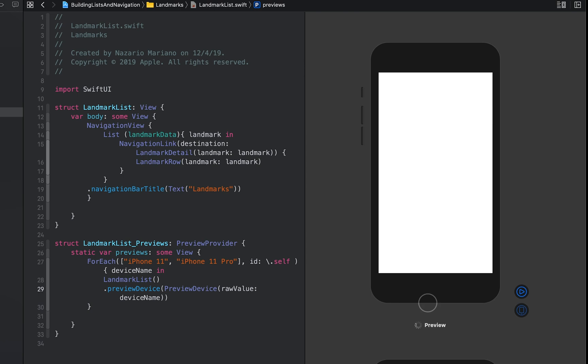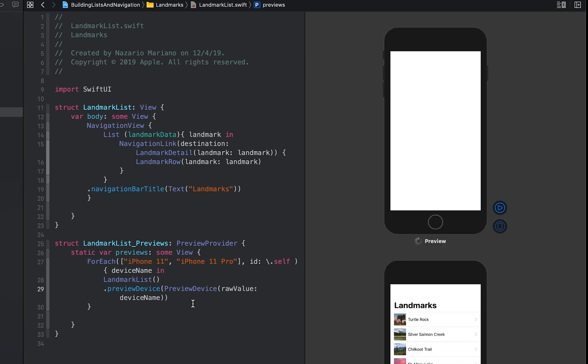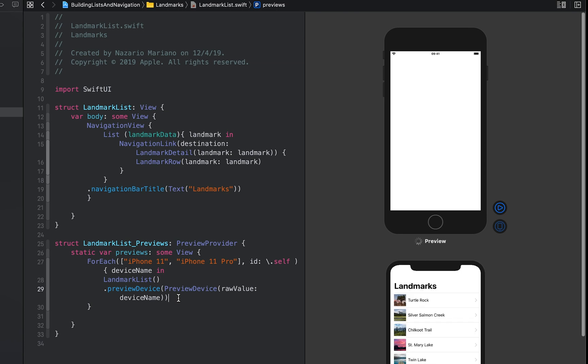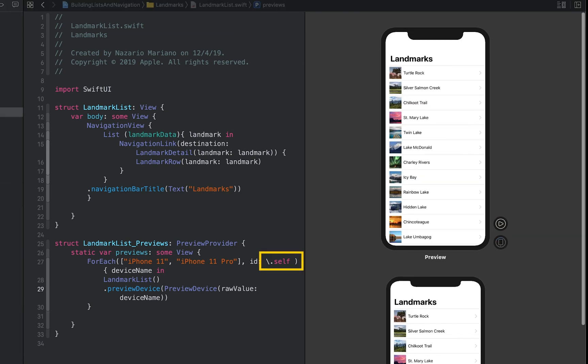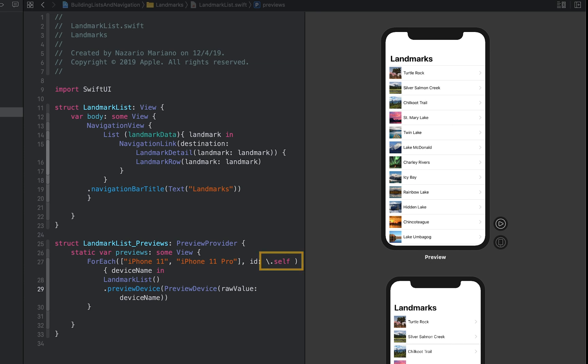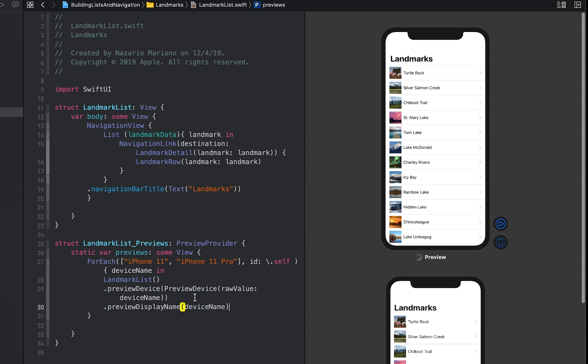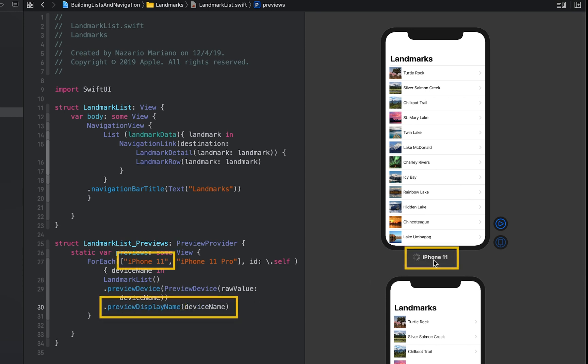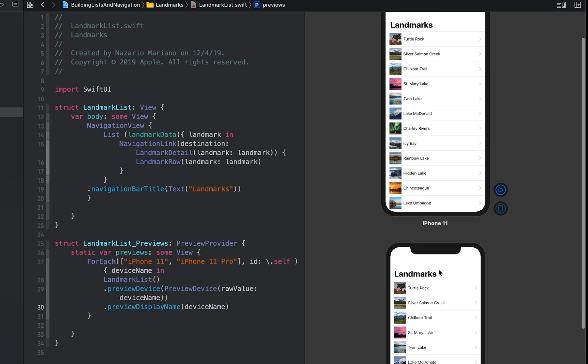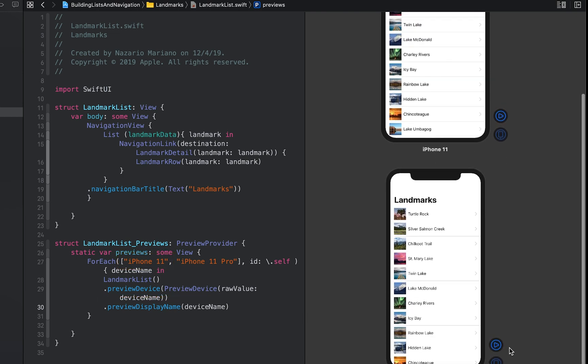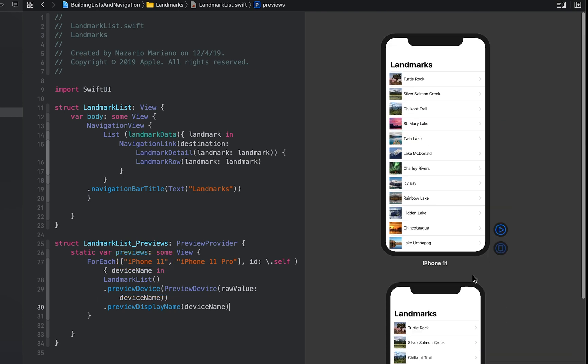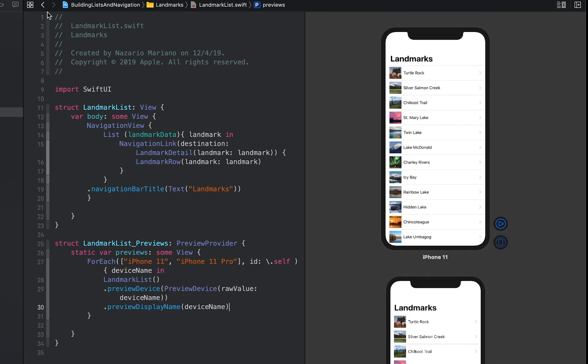When the elements of your data are simple value types like the strings you're using here, you can use backslash self as key path to the identifier. Use the preview display name modifier to add the device name as labels for the previews. You can experiment with different devices to compare the renderings of your views all from the canvas.